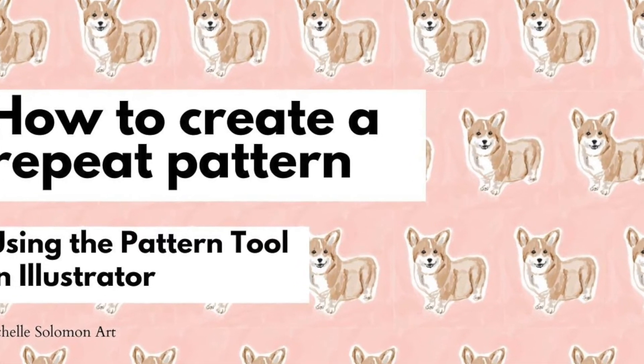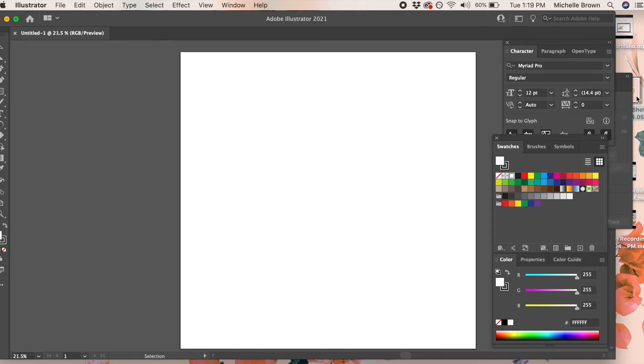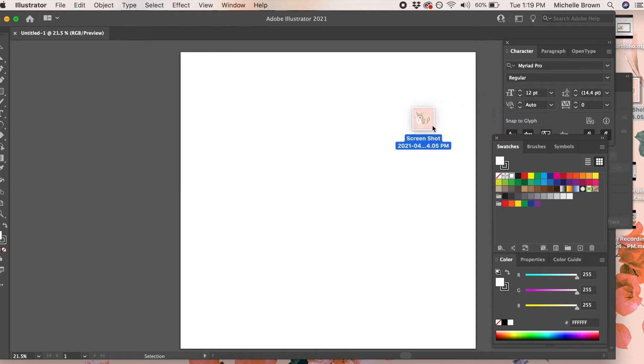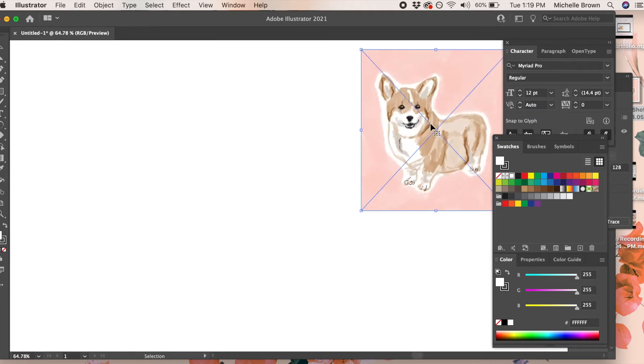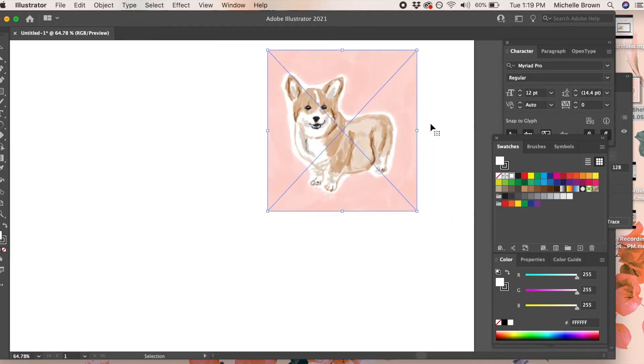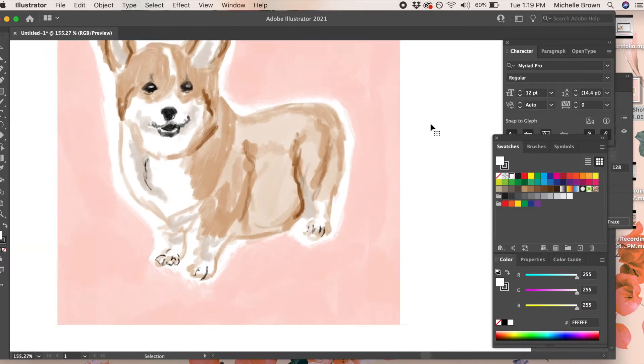How to create a repeating pattern using Adobe Illustrator's pattern tool. The first thing you're going to do is import your art that you want to turn into a pattern.